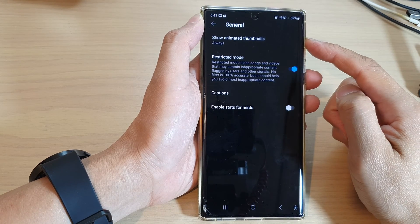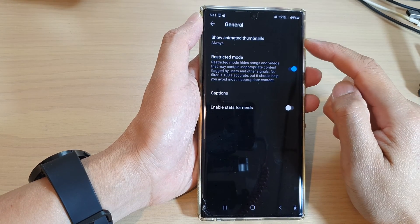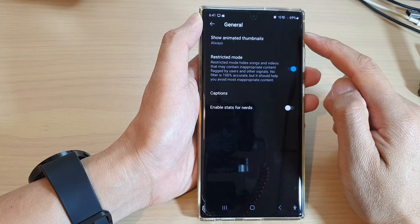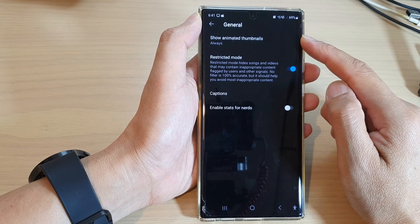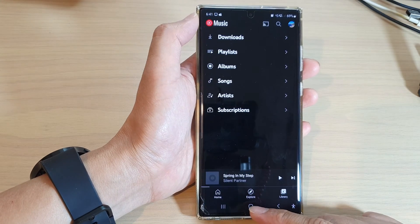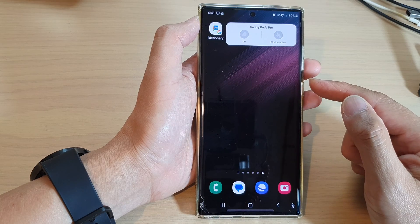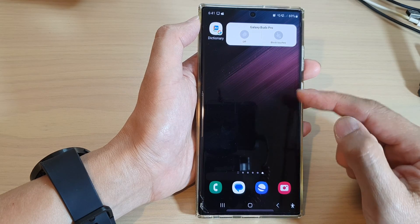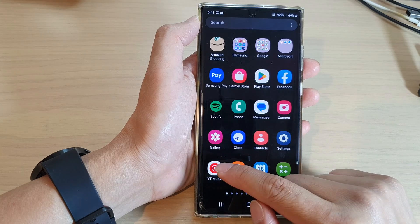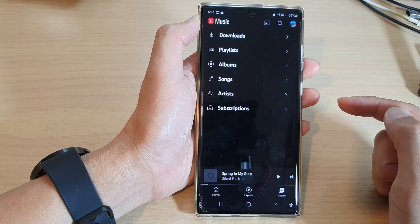In this video we're going to take a look at how you can show or hide animated thumbnails in YouTube Music on a Samsung Galaxy S22 series. First, tap on the home button to return back to the home screen. From the home screen, swipe up to go into the app screen and open up YouTube Music.